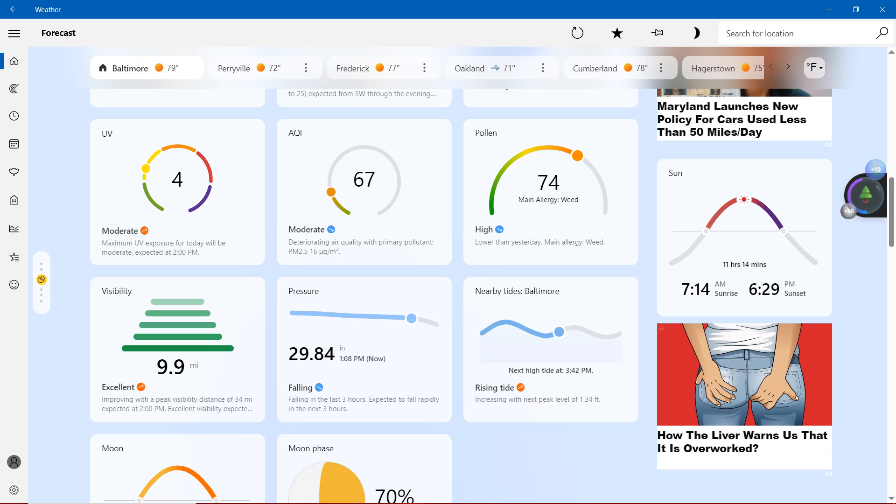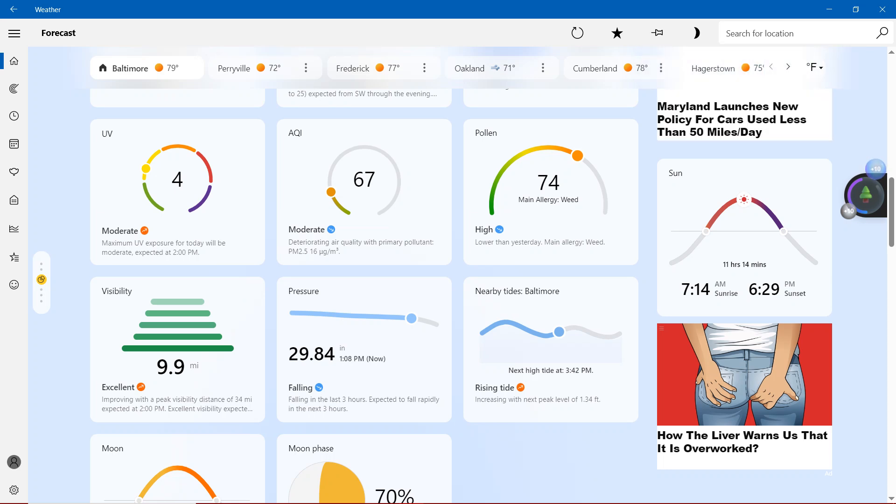Pollen at 74 with main allergy weed. High, lower than yesterday, main allergy is weed.